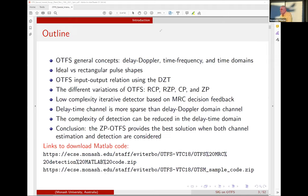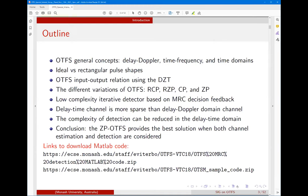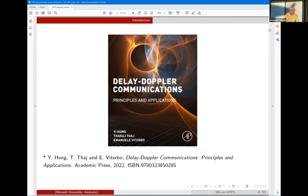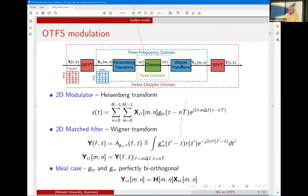The conclusion is that inserting zero padding between each block provides the lowest complexity detection. When you consider that pilots must also be inserted into transmitted frames to estimate the channel, the overhead of inserting pilots is equivalent to inserting zero padding in each block. You can find MATLAB code for most of what I'll discuss on our OTFS website. Also, early next year we'll have our book on delay-Doppler communications appearing.